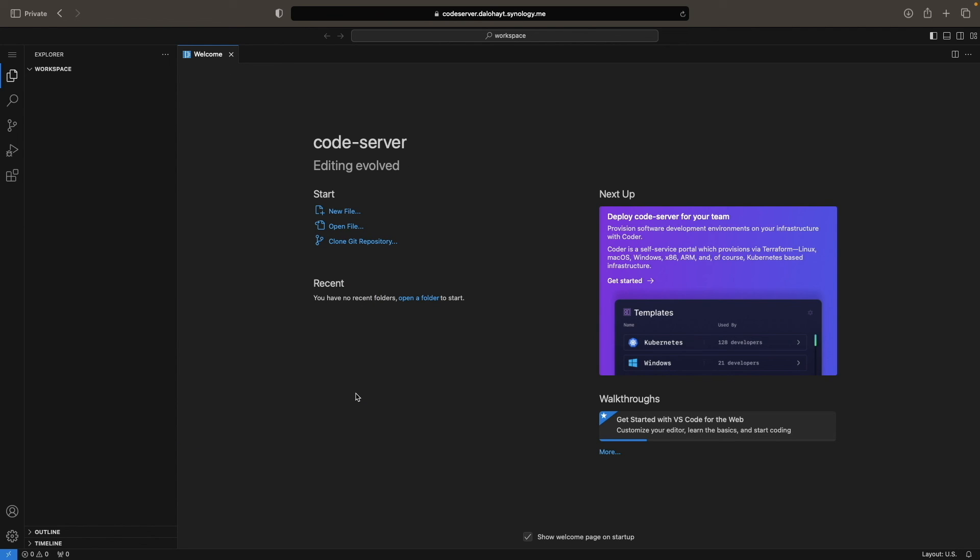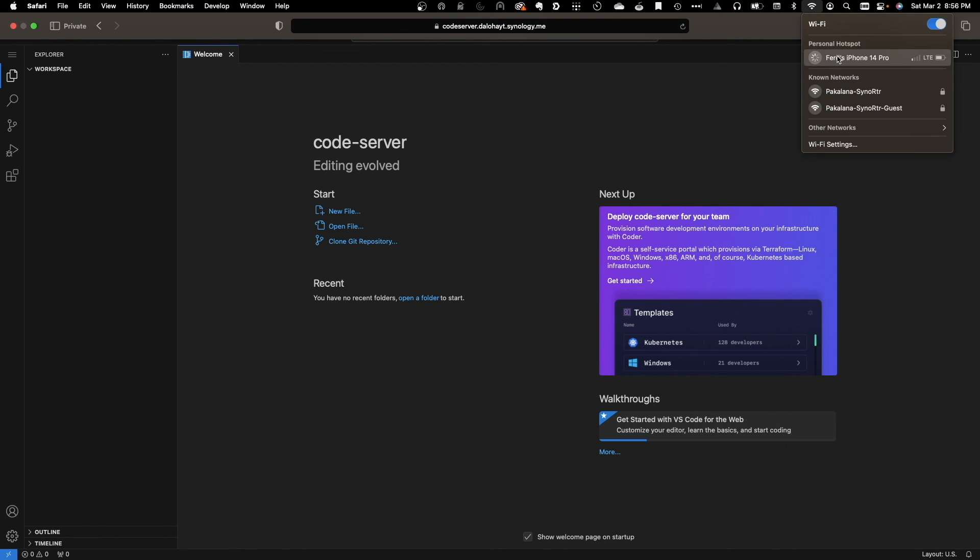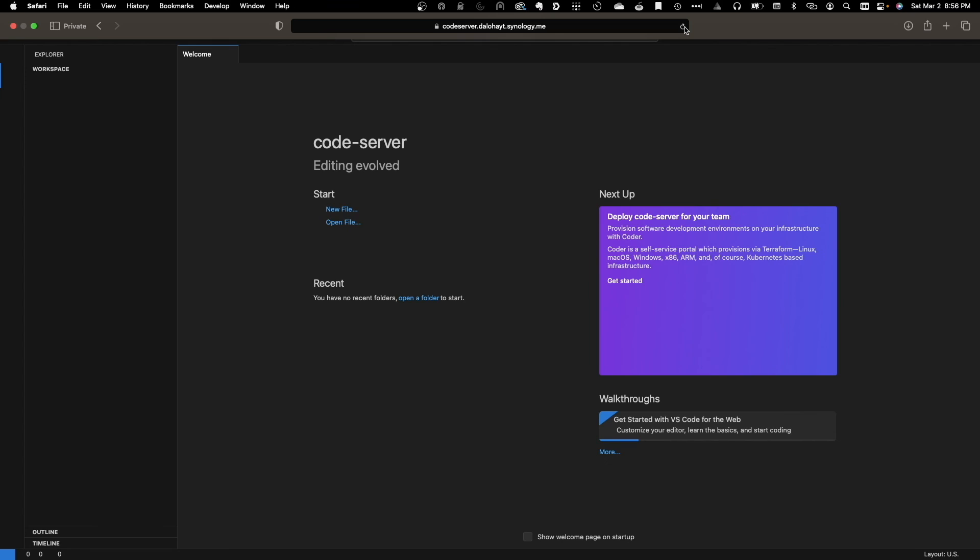One last thing I want to confirm is that Codeserver is externally accessible, so if I switch to use my iPhone's mobile hotspot, and refresh my browser, I'm able to access Codeserver perfectly fine as well.